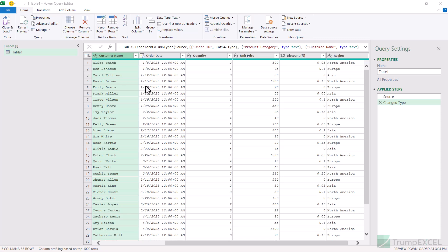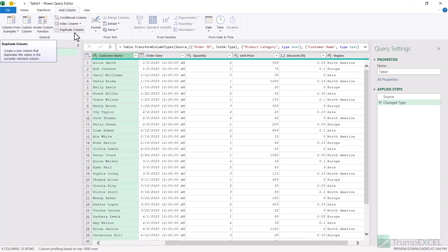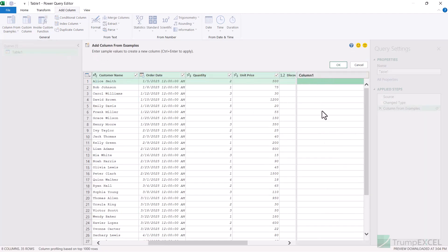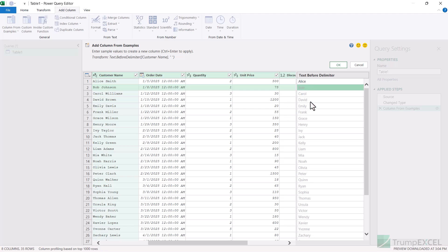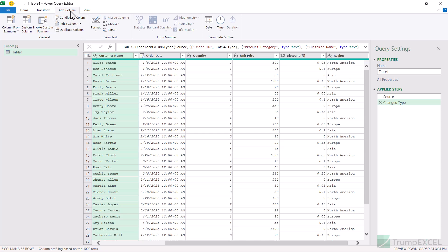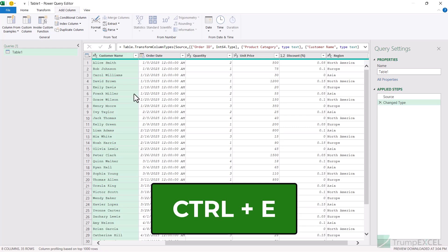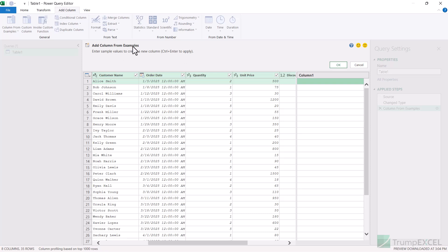Power Query has the option to add a column by example. If you go to the Add Column tab, you'll see the option to add a column from examples. When you click on it, it inserts a new column and it works like Flash Fill — you can enter anything and it'll try to identify the pattern and give you the result. For example, if I enter 'Alice' in the customer name column, it extracts all the first names automatically and inserts the formula. You can use the keyboard shortcut Ctrl+E to insert this new column from examples. Interestingly, Ctrl+E is also the keyboard shortcut for Flash Fill in Excel, and Add Column from Examples is just like Flash Fill.